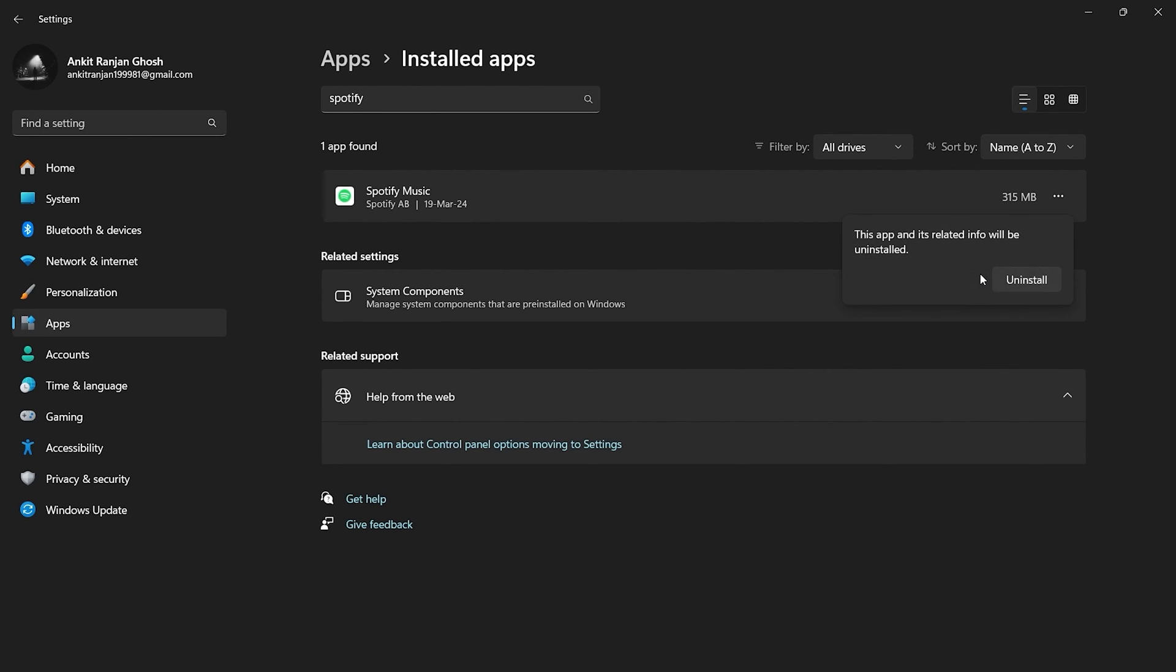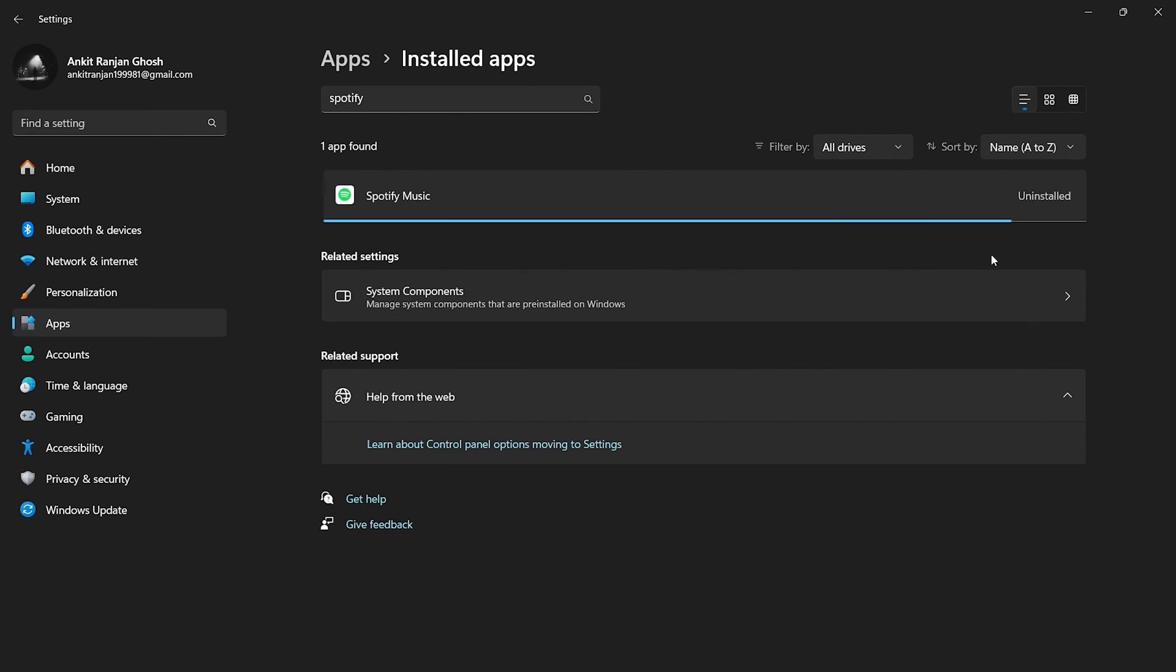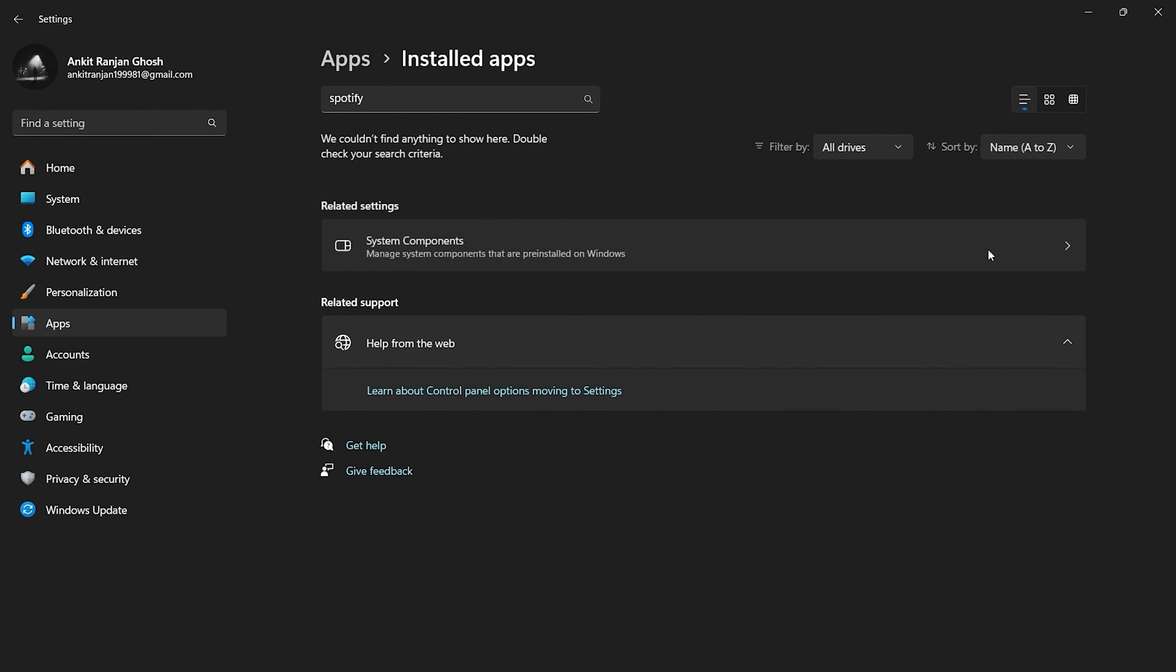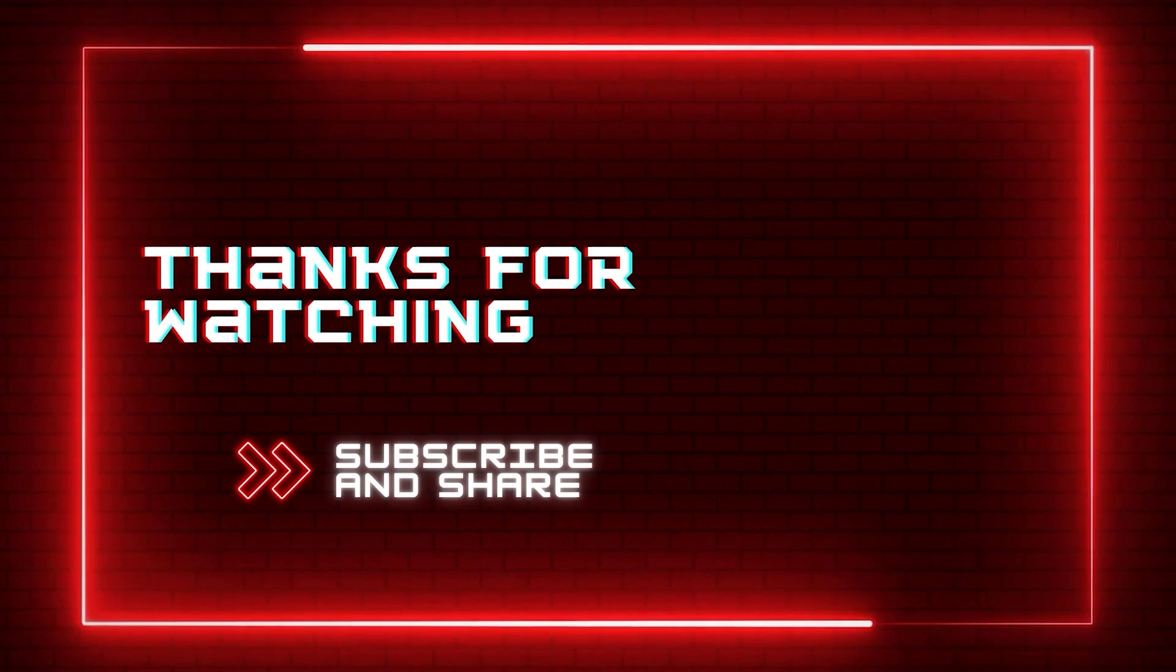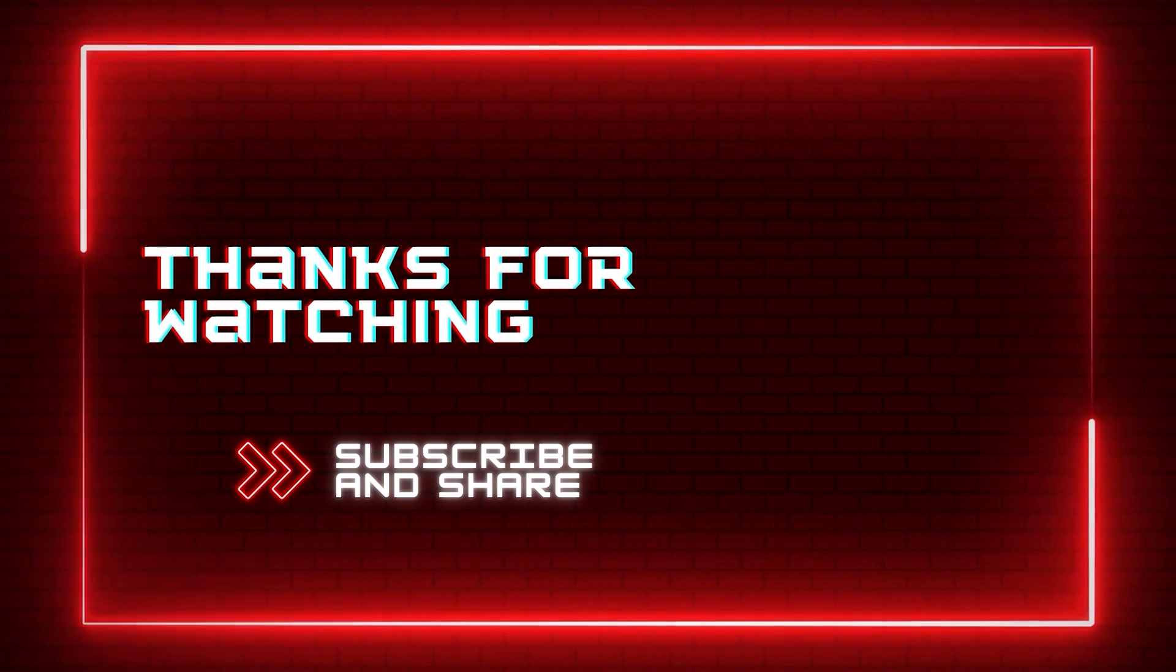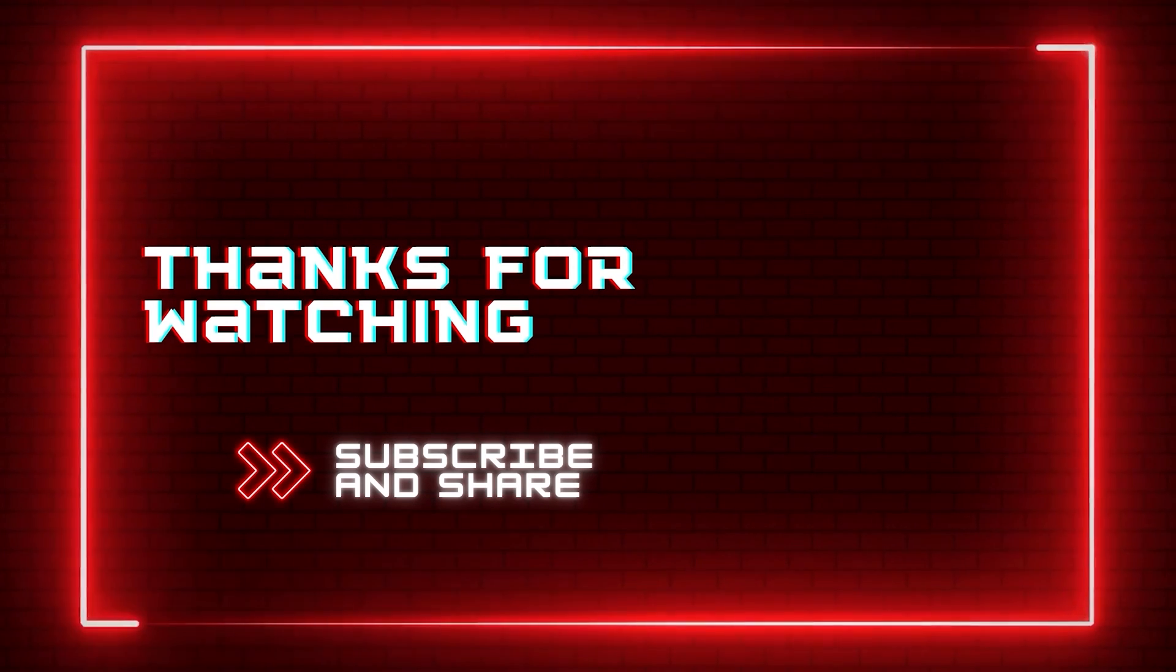And that is how you can uninstall apps downloaded from the Microsoft Store. If you have any doubts, let me know down in the comments. Drop a like and subscribe if you like my content. Thanks for watching.